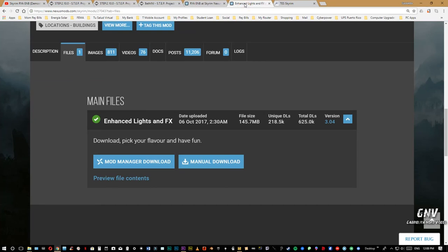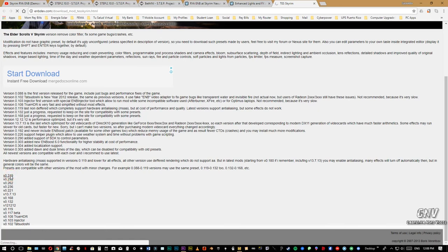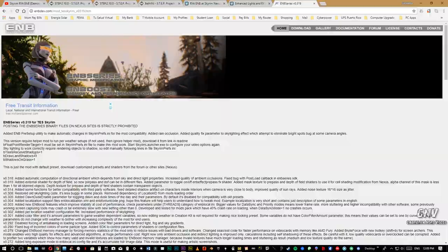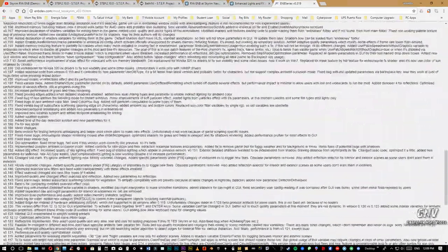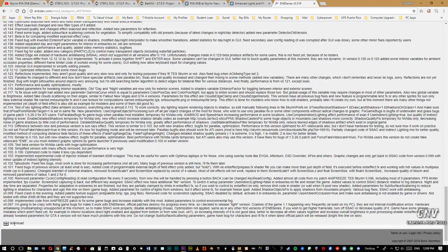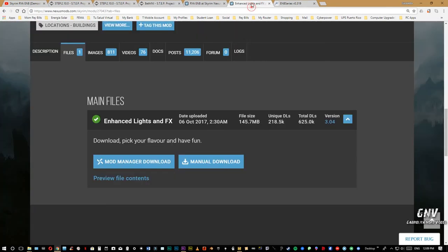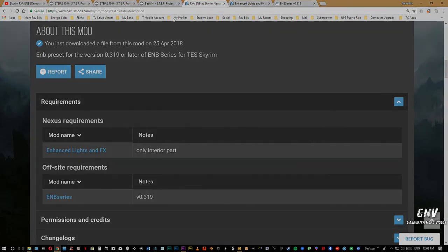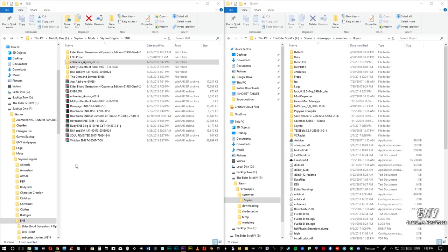Es un solo archivo, el main file, 145.7 megas, lo descargan. El otro requerimiento es el 3.19, el último. Simplemente le dan aquí y comienzan la instalación, van aquí a download y lo descargan. Yo obviamente pues ya lo tengo. Esos son los dos requerimientos. Bien importante que cuando descarguen este mod, instalan solamente la opción que les dice aquí, only interior part, eso lo van a ver cuando lo estén instalando.